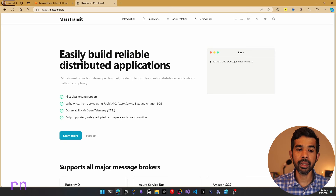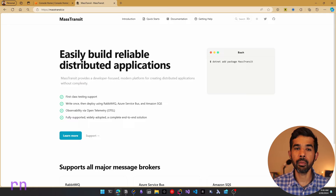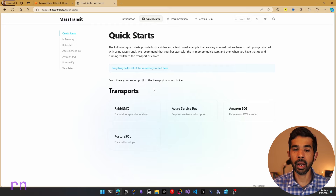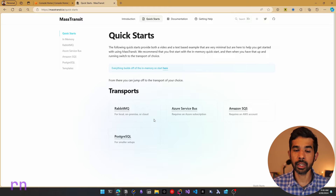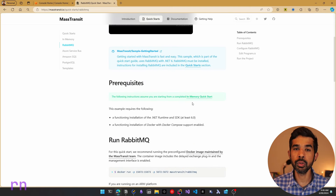MassTransit is a .NET library that provides a developer-focused modern platform for creating distributed applications without complexity. I highly recommend checking out their website masstransit.io, which will be linked in the description. You can go to the quick starts and navigate to the transport that you are interested in. This supports different transports like RabbitMQ, Service Bus, Amazon SQS, etc. So let's navigate into RabbitMQ which has the information on how to get started.